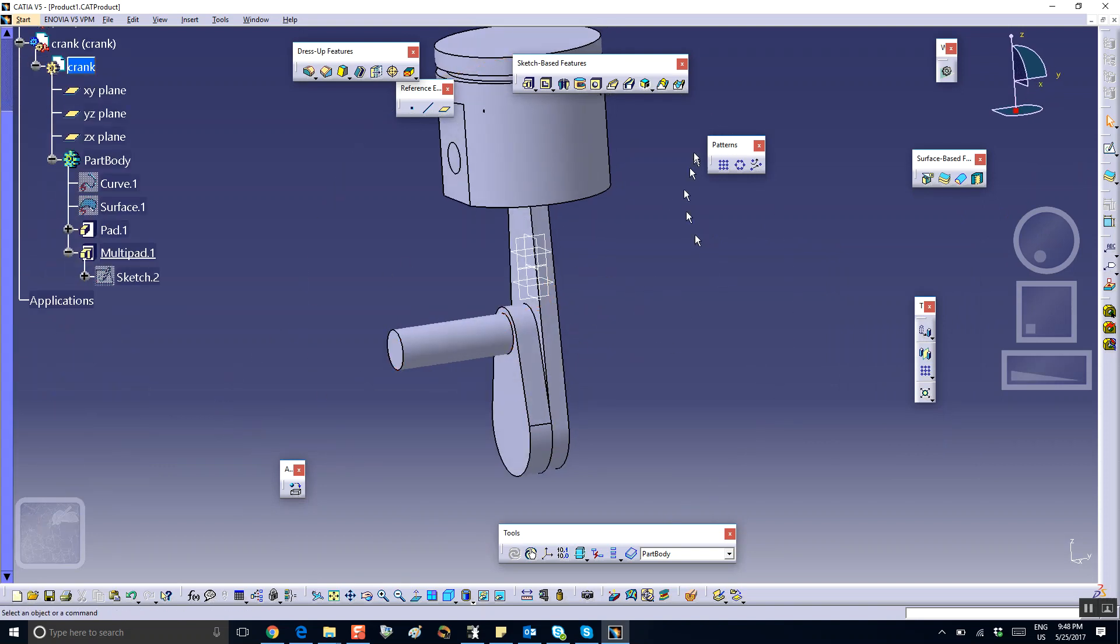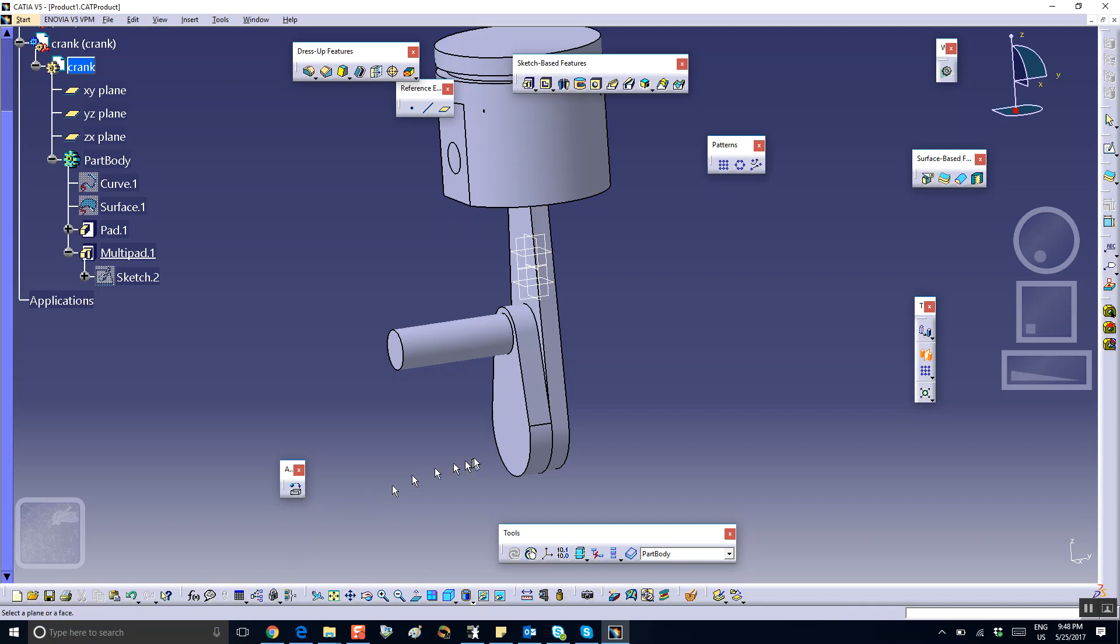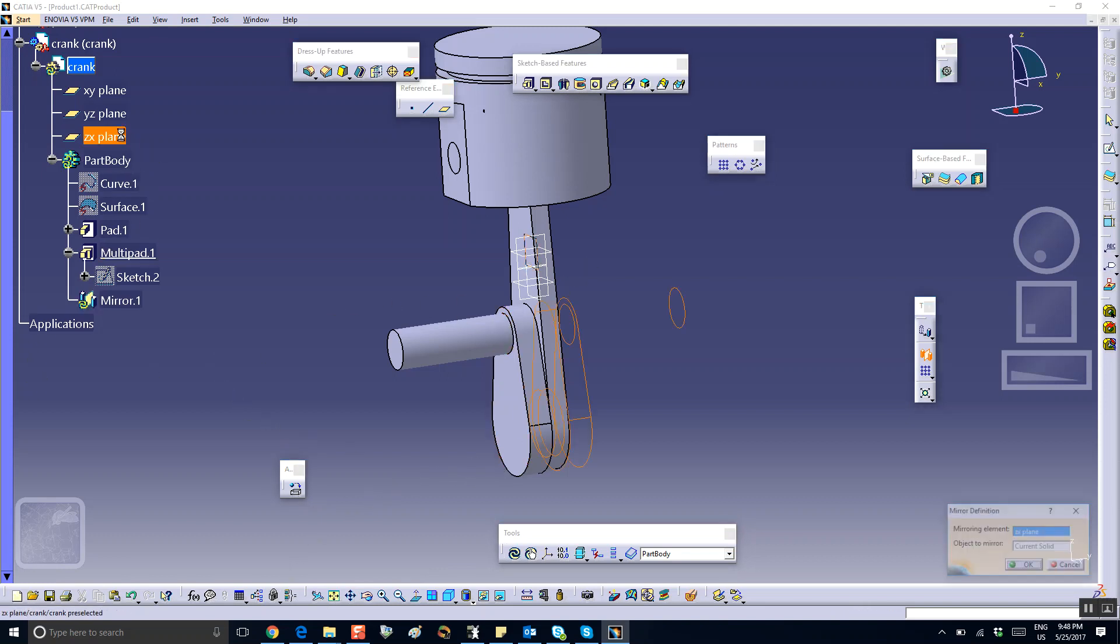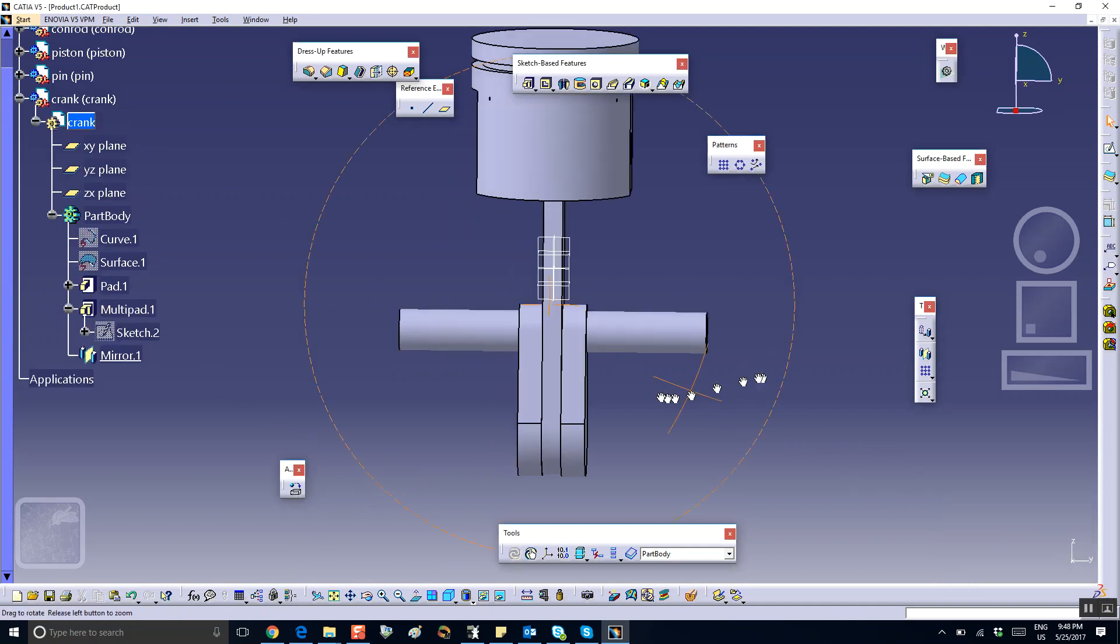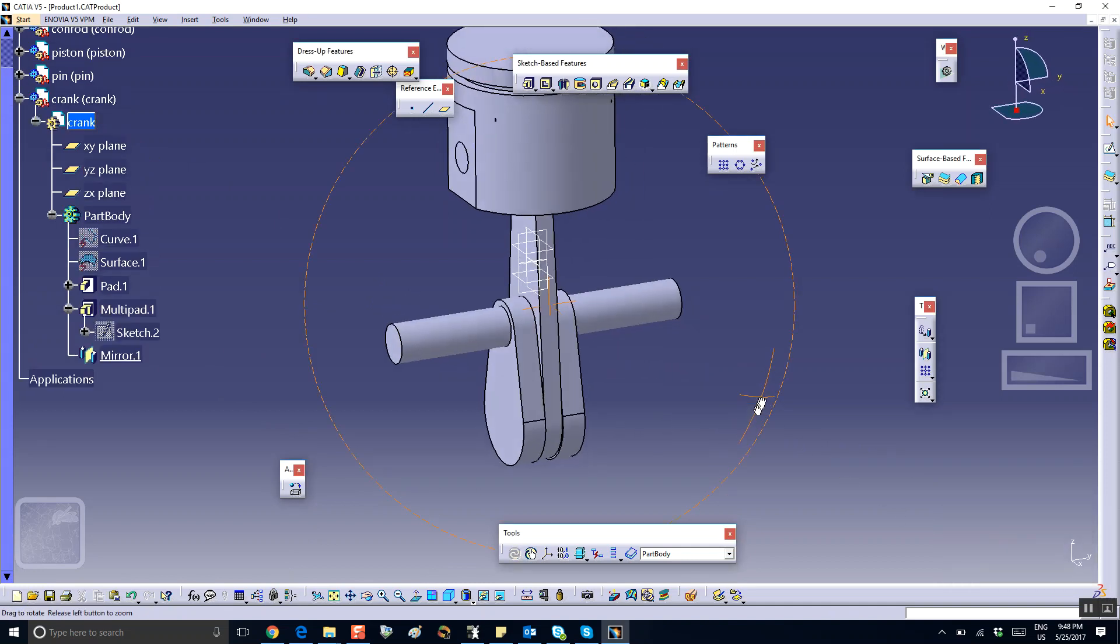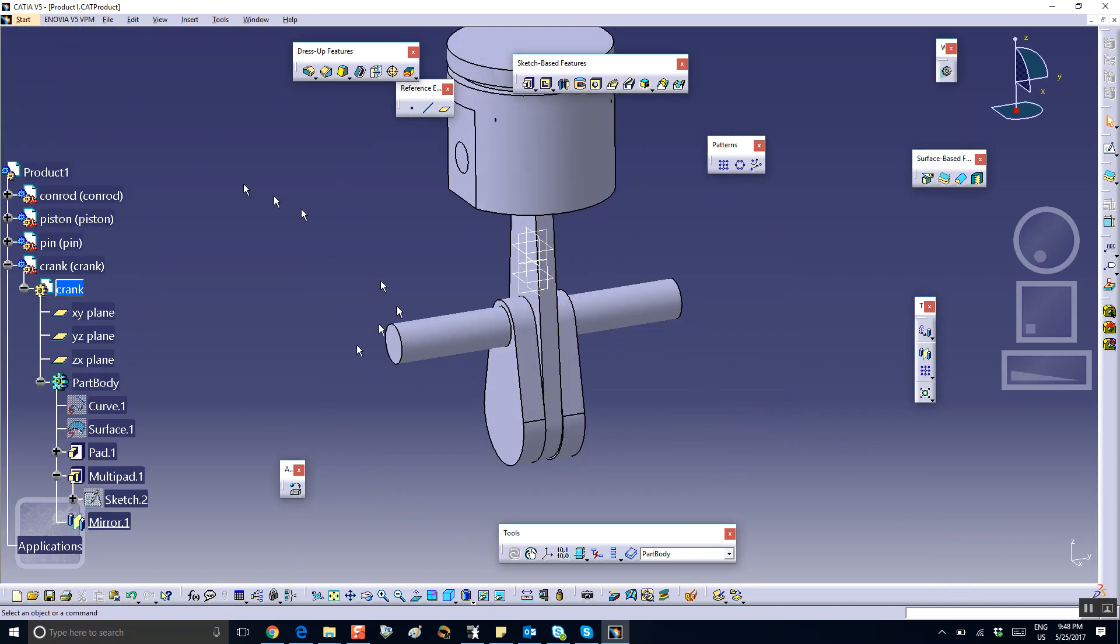So then I'm going to mirror this thing on the other side. So where's the mirror? There's the mirror. And it says select the plane. Select the plane, it's going to be the exit plane. And we say okay, good. So there is the crankshaft. Save everything.